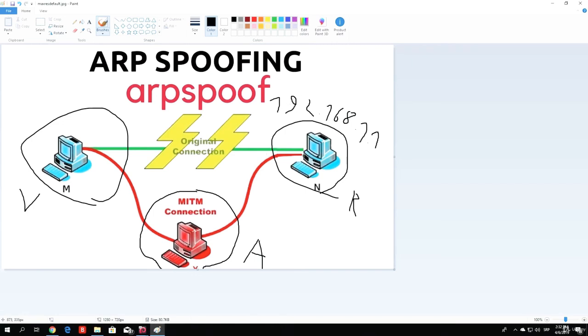It will send out the request and any machine that actually knows what the MAC address of this IP address is, which is the MAC address of the router, will send back the reply saying the MAC address of 192.168.1.1 is at this MAC address.